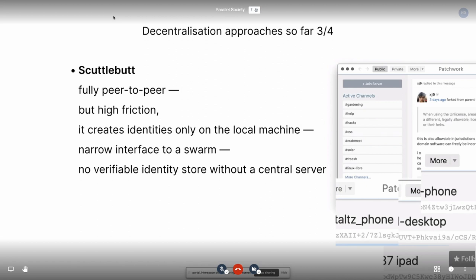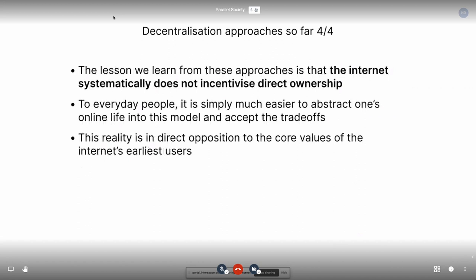For both Mastodon, Pleroma, and Scuttlebutt, I want to emphasize that I use both of them every day. But they are essentially trade-off solutions that deal with the fact that it's very hard to directly network our machines together, even though that is arguably what the earliest users of the internet sought to do. The lesson we learned from these approaches is that the internet systematically does not incentivize direct ownership to everyday people. It is simply much easier to abstract your online life into this model and accept the trade-offs.